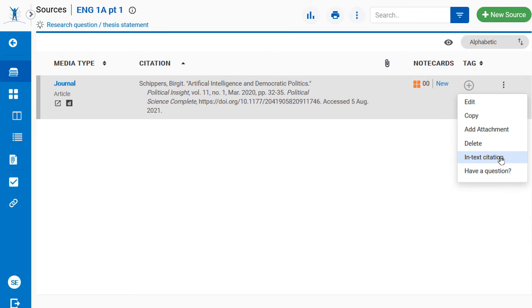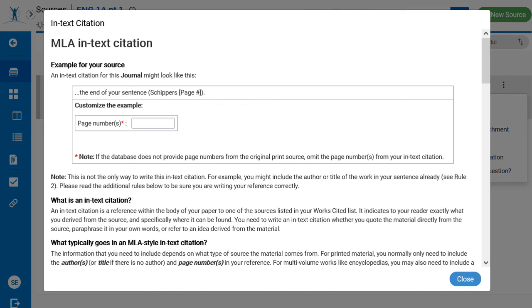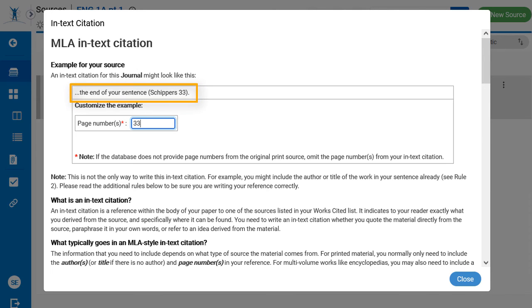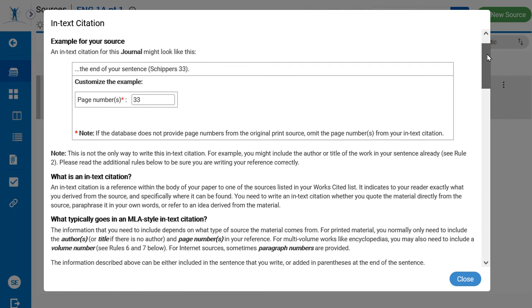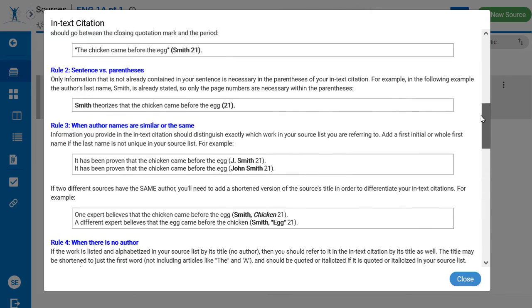In the window that appears, enter the page number or numbers referenced in this source. And just above that box, NoodleTools provides a sample in-text citation for the source. Scroll down the window to review other in-text citation formats and rules.